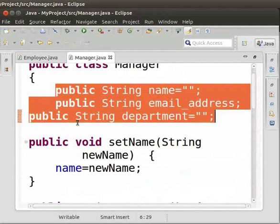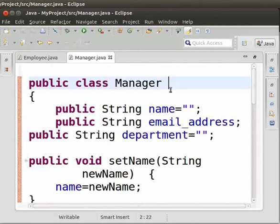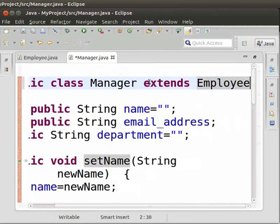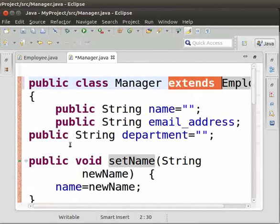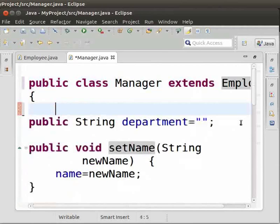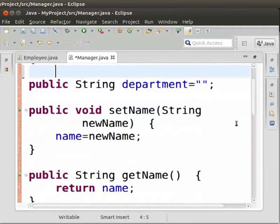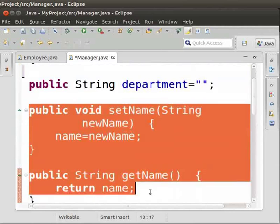Thus, the Manager class can be made a subclass of the Employee class. For that, we have to make some changes in the Manager class. After 'public class Manager', type 'extends Employee'. We use the extends keyword to create a subclass from an existing class. Then remove the duplicate variables common to both classes — remove name and email address from the Manager class, and also remove the setter and getter methods for those.